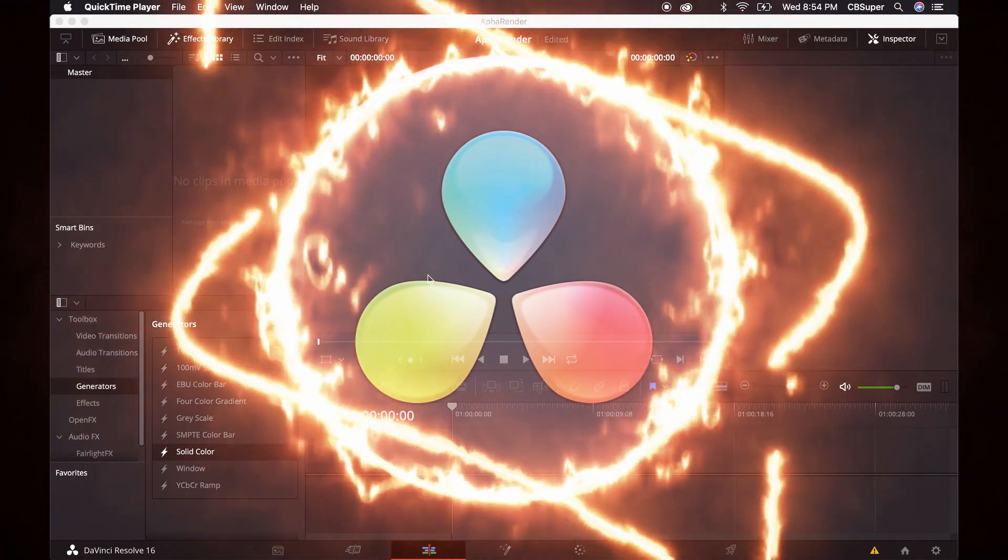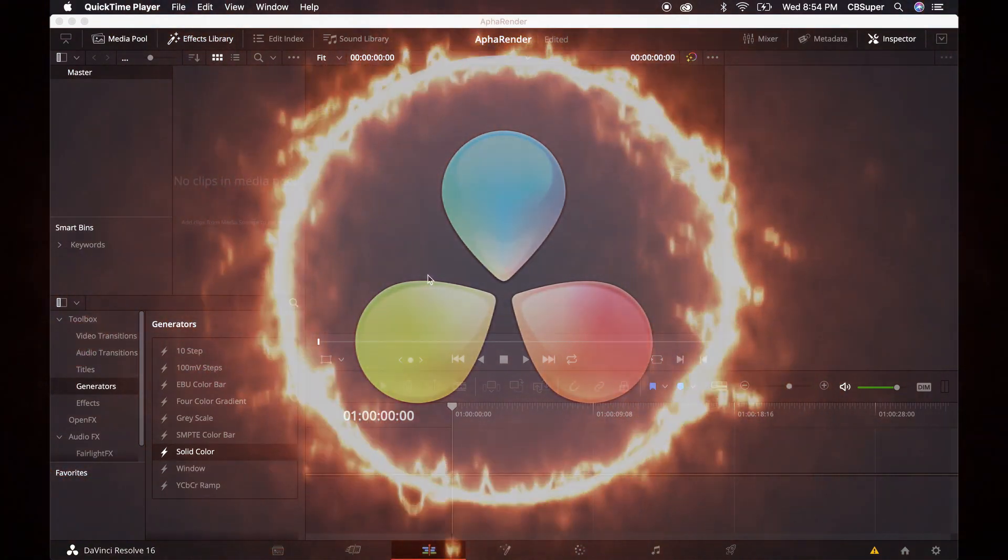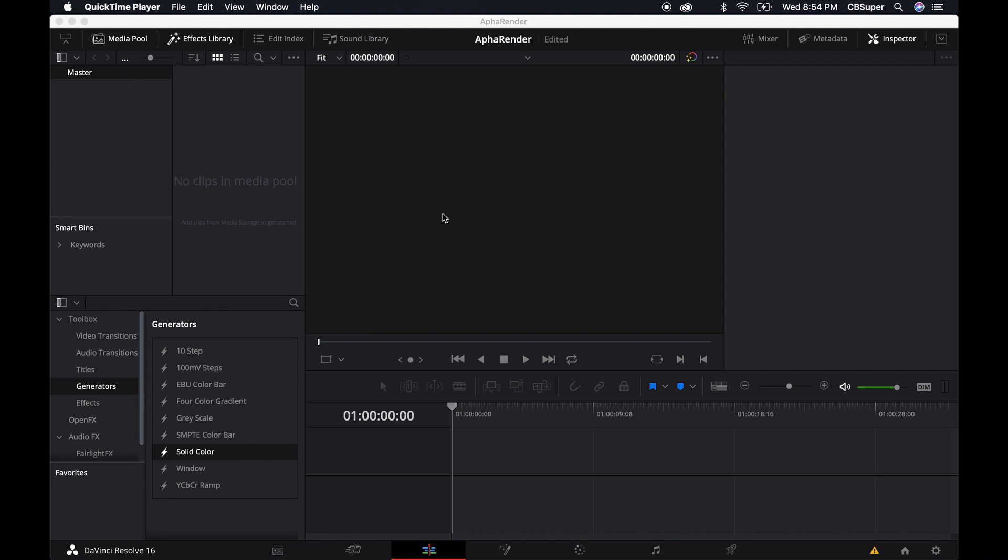One thing I recently ran into was an alpha rendering problem and I'm just going to jump in and show you exactly what I was doing and what happened.